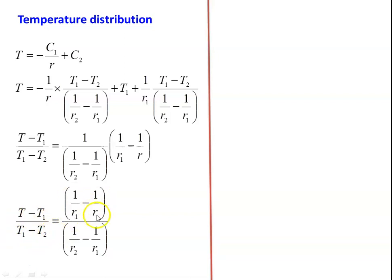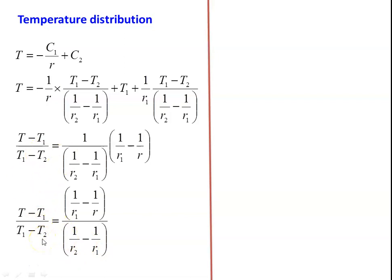The significance of this equation: r₁ and r₂ are the known inner and outer radii; T₁ and T₂ are the known inner and outer surface temperatures. The unknown value is T — for any given radius between r₁ and r₂, we can find the temperature. That is what the temperature distribution equation gives us.